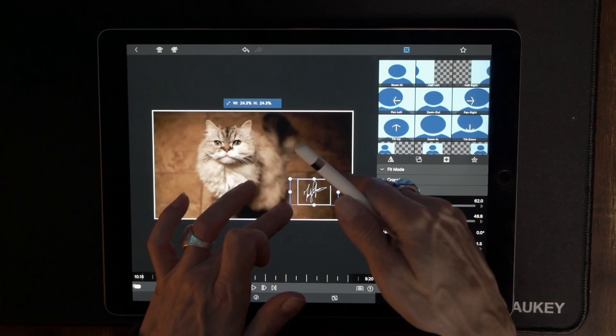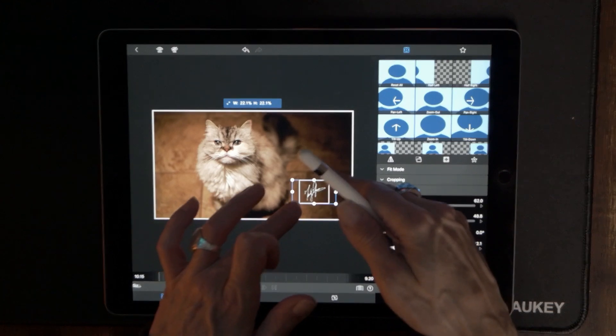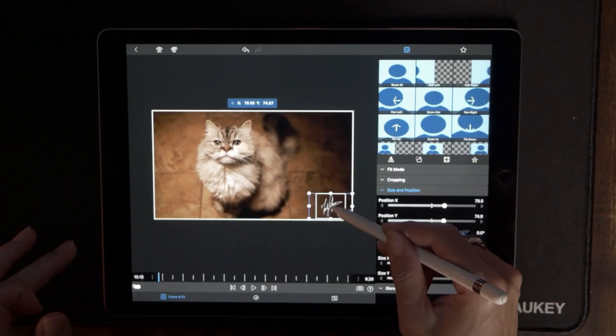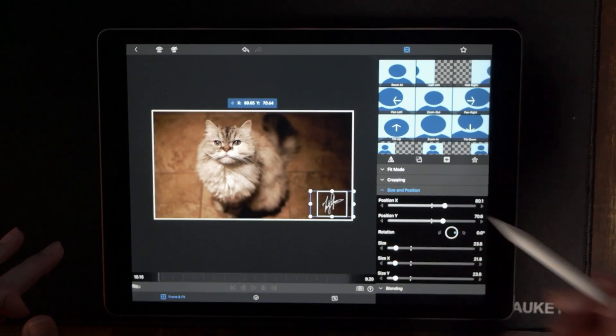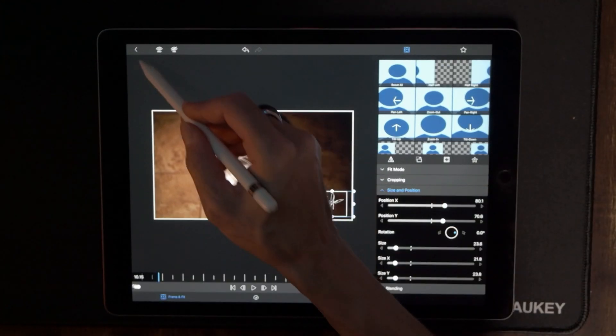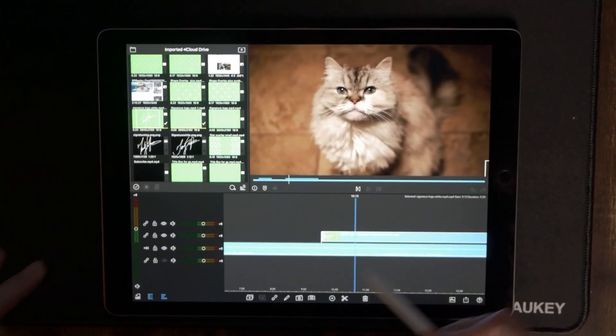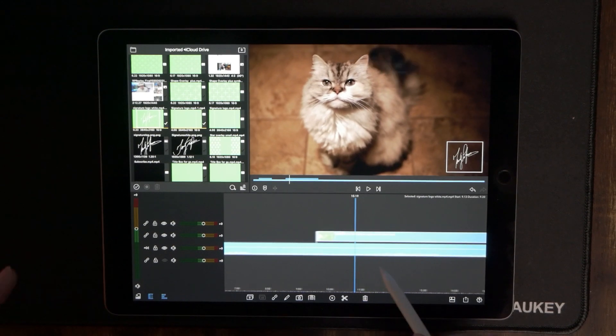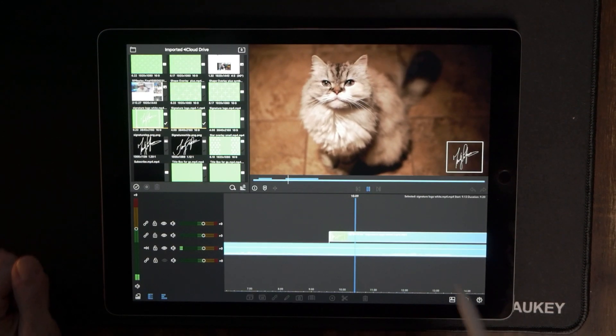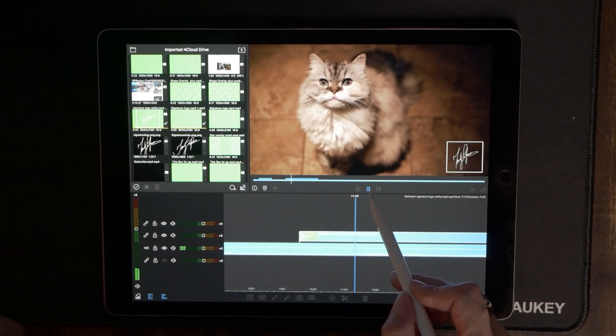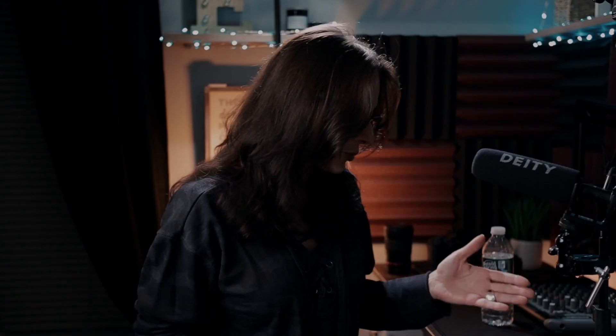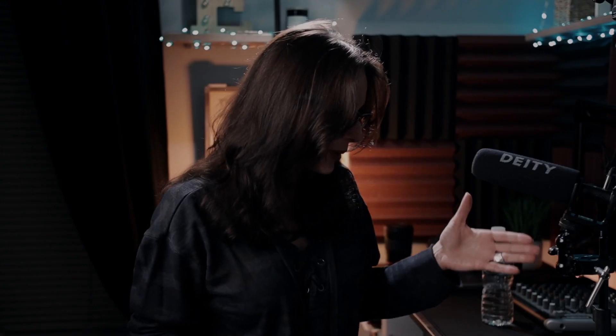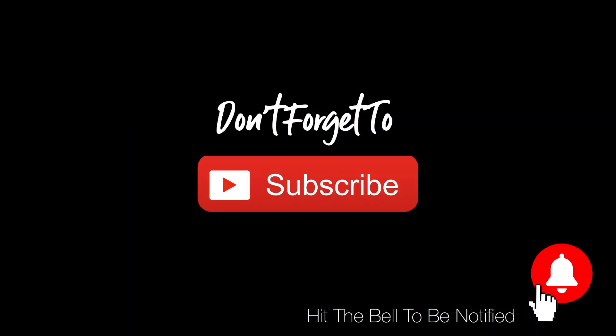You can make it any size that you want. And there it is, there's my signature in the middle of a box and of course with this particular method you don't have to use your signature you can use anything that you want to use. Well that's going to do it here for me today, I appreciate you joining me and until next time, wear that sunblock.